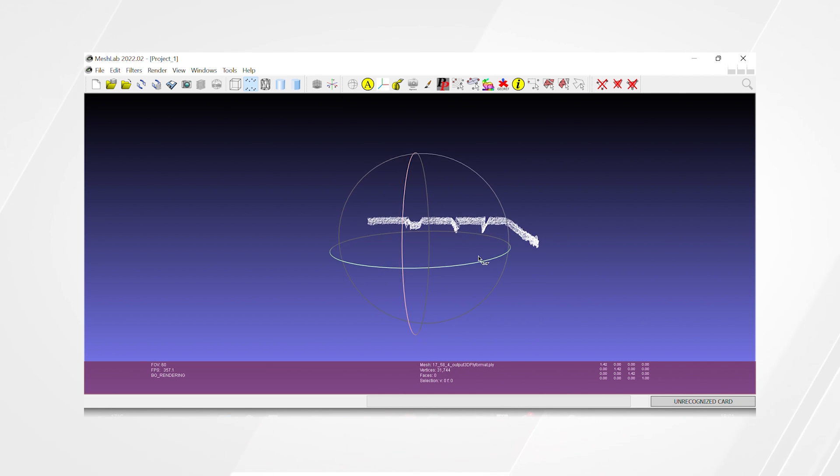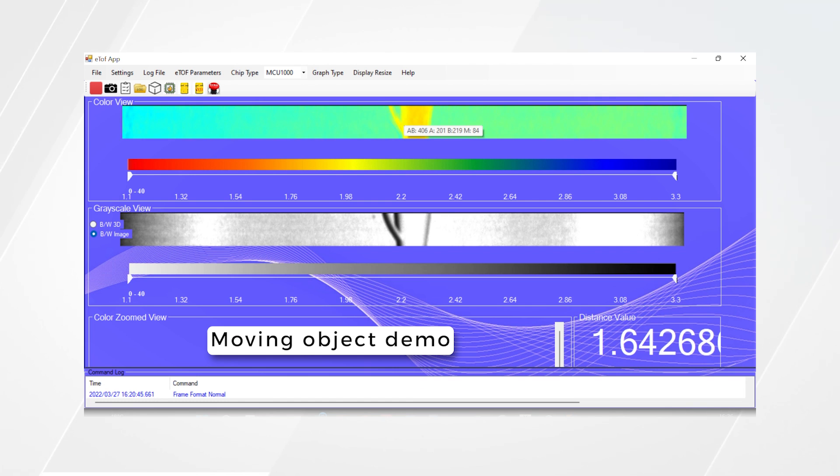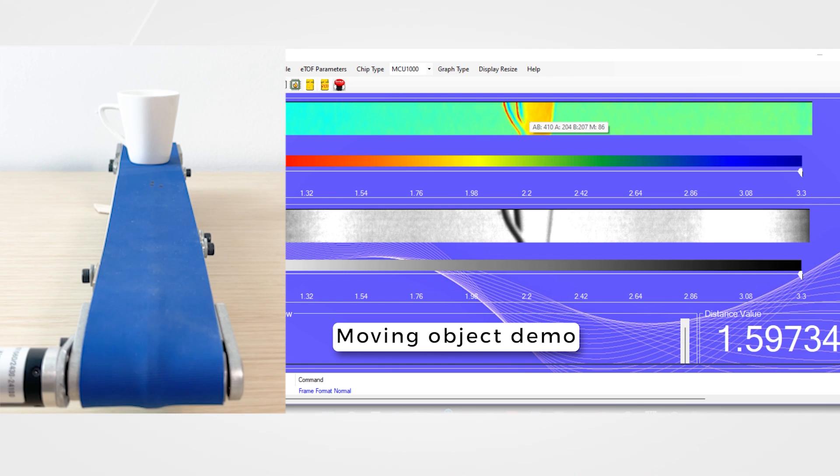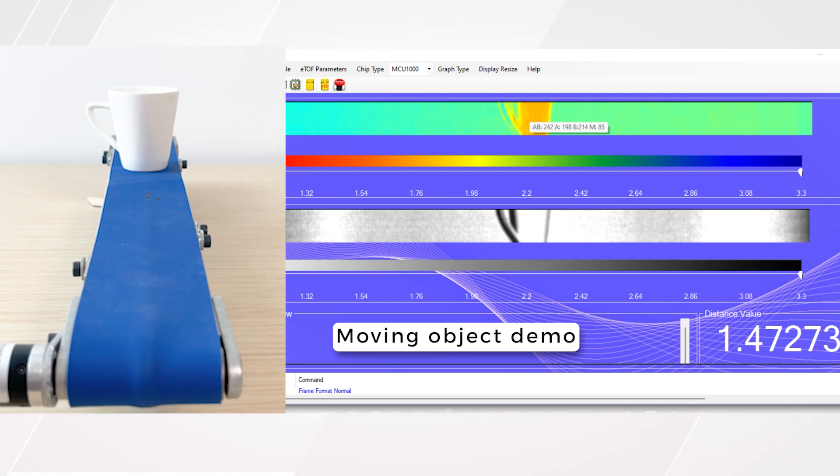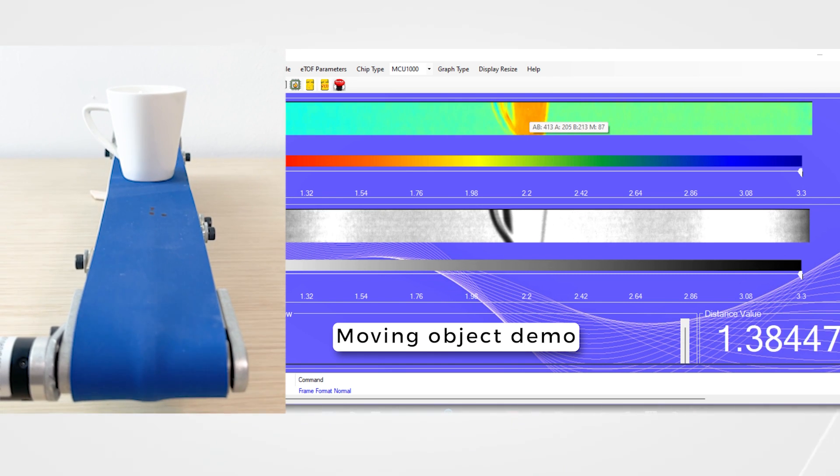The next feature we'll demonstrate will be the capturing of a moving object. As you can see, the closer the cup gets to the device, the more red the output becomes and the distance value decreases constantly.